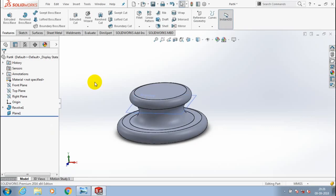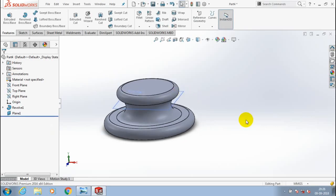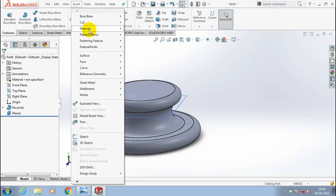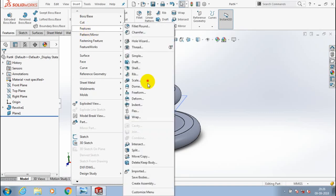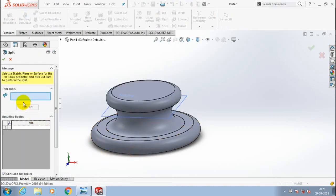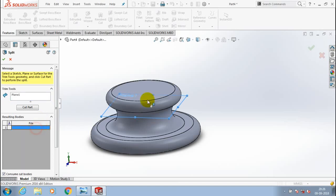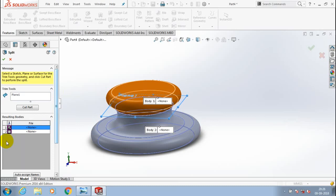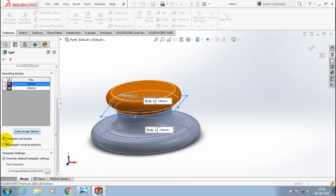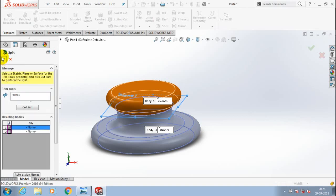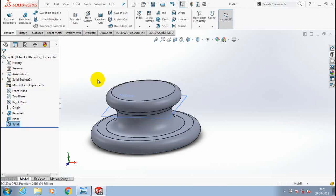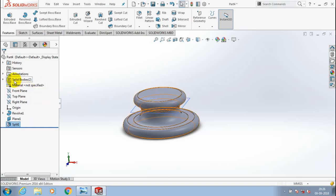After creating the correct plane, go to Insert, then Features, and select the Split option. After selecting Split, specify the trim tool — the trim tool is the plane — so select the corresponding plane. Then select the body for splitting into two parts, uncheck the Consume Cut Bodies option, and click OK.